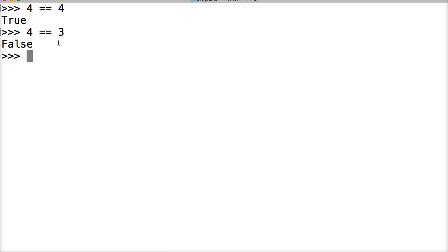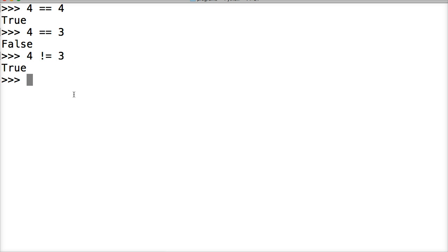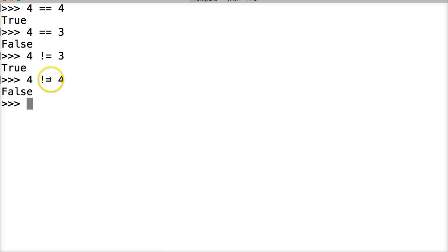So next one we'll look at is not equal to. And we'll do 4 not equal to 3. True. Because they're not equal. Left side is not equal to the right side. So, true. Let's try another one. 4 not equal to 4. False. Because 4 and 4 are equal to each other so it returns false.